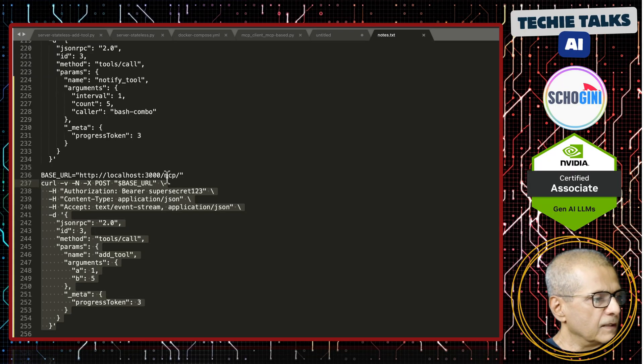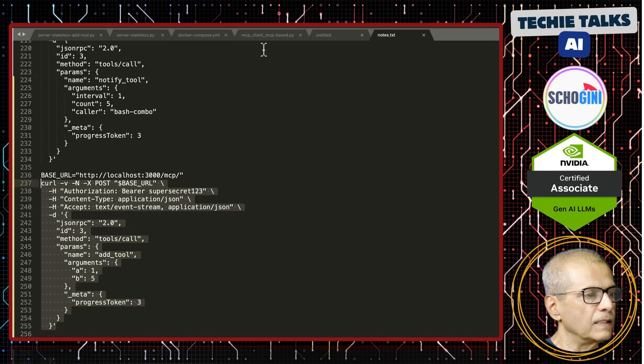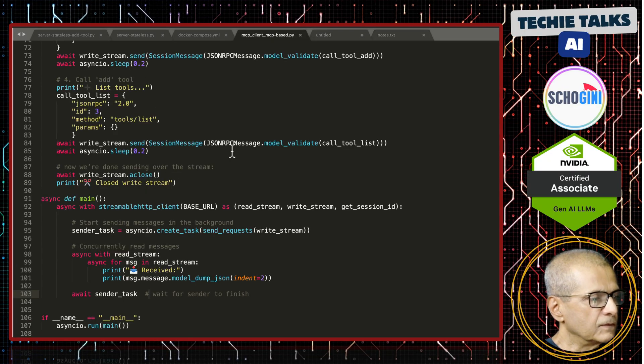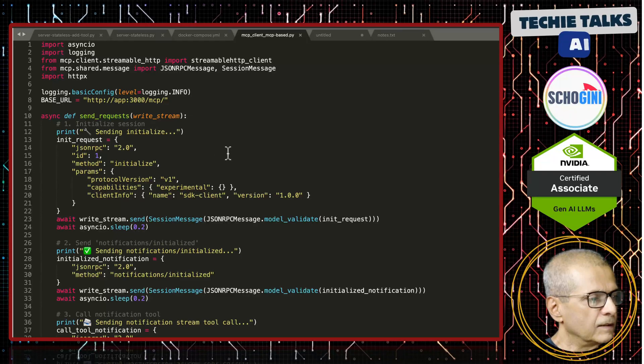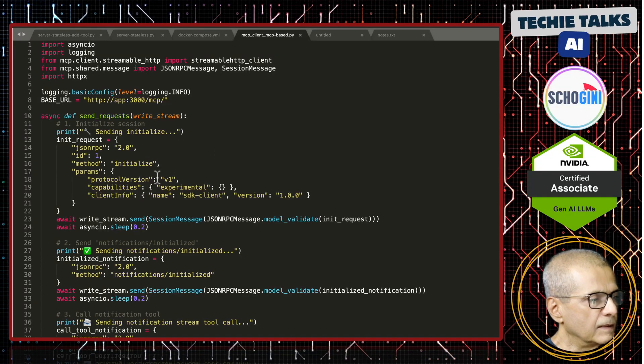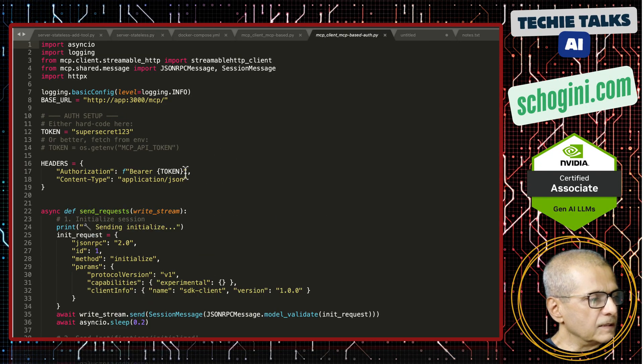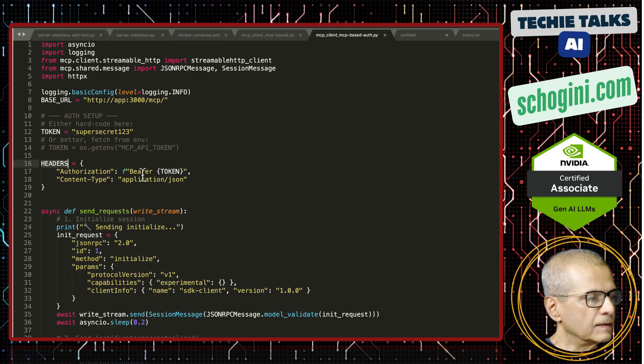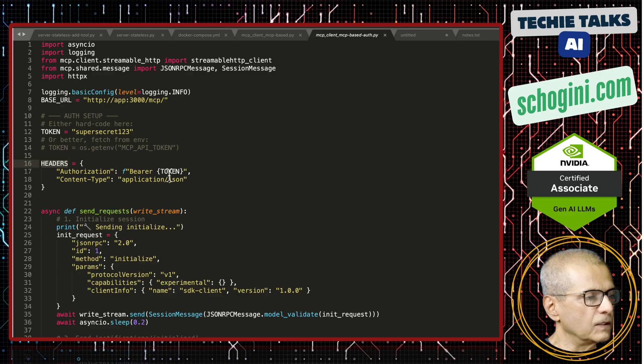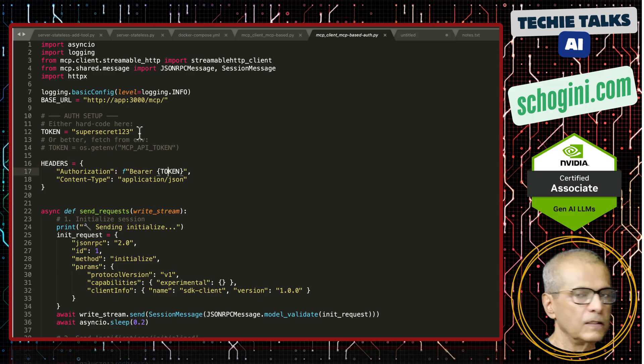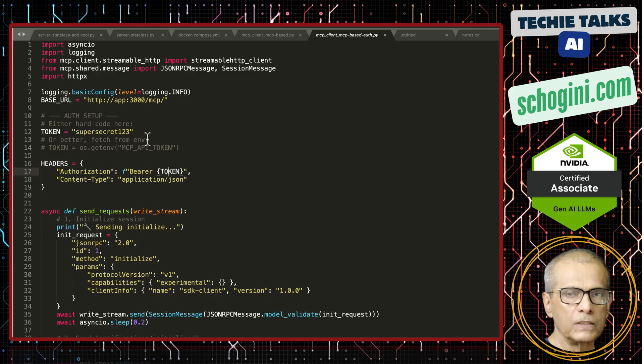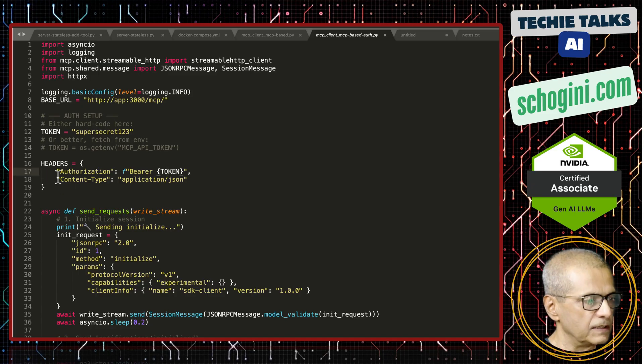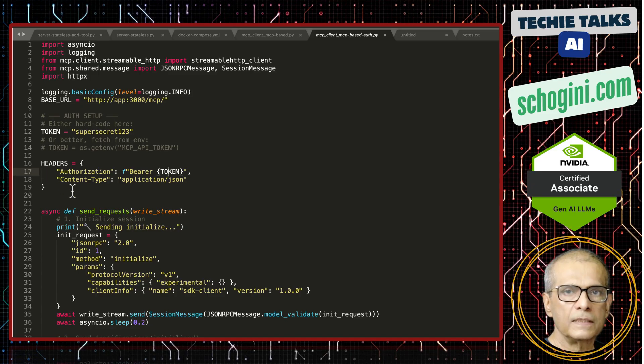What we can do is we can update our MCP client. In this MCP client on the header, we can pass the authorization bearer token like this. I'm adding authorization bearer and token. The token we are passing is super secret one two three. We are creating the headers JSON object here.